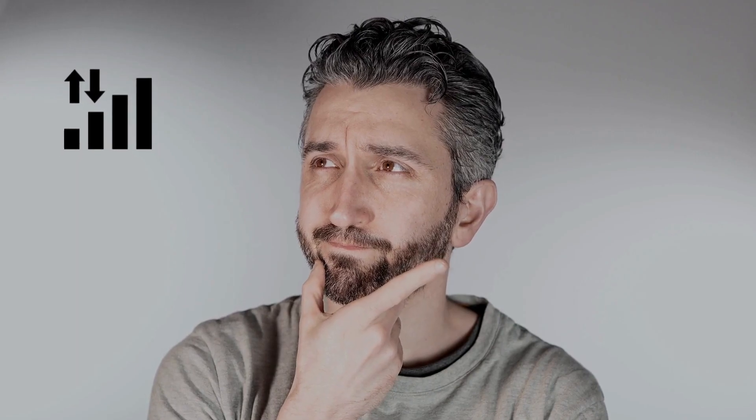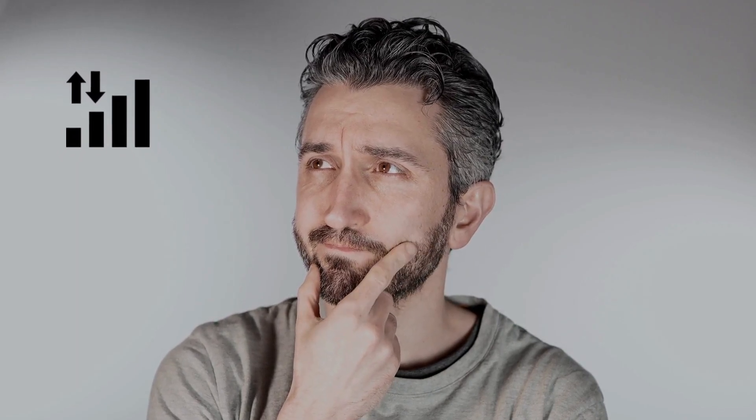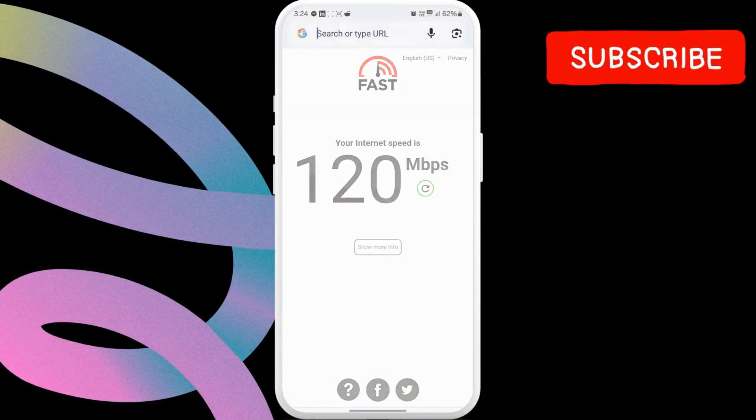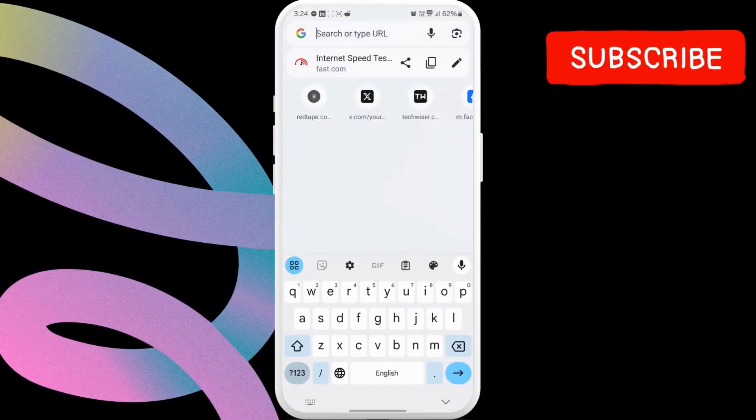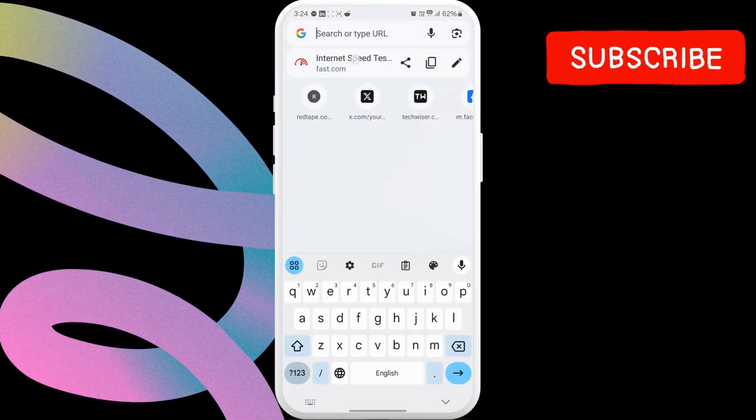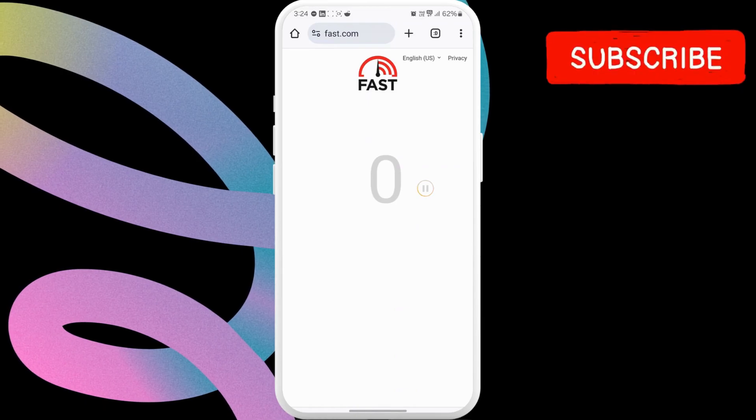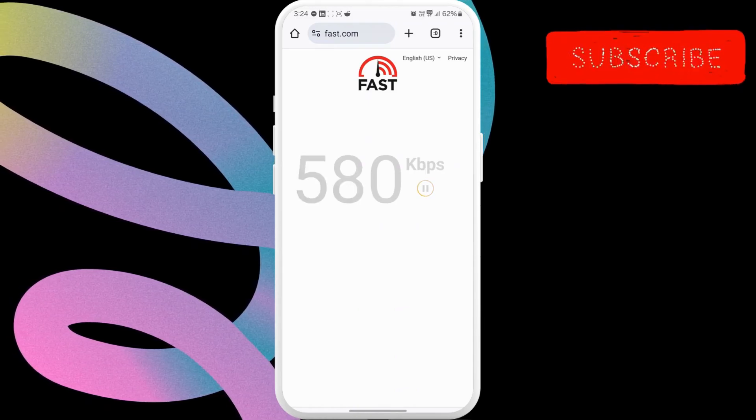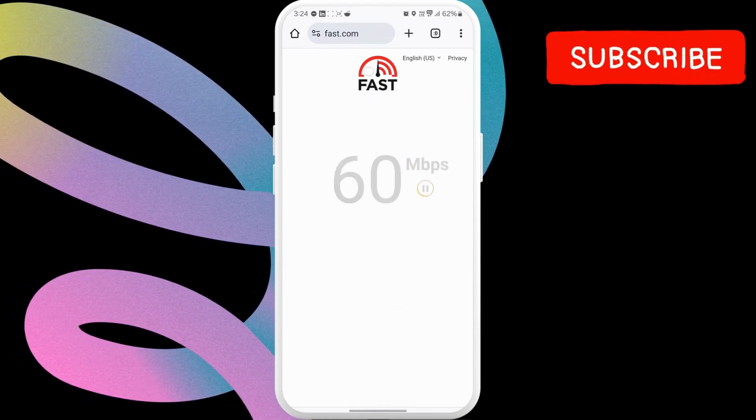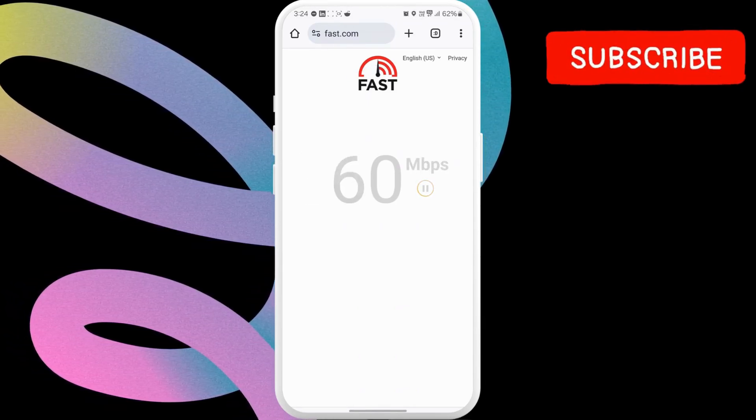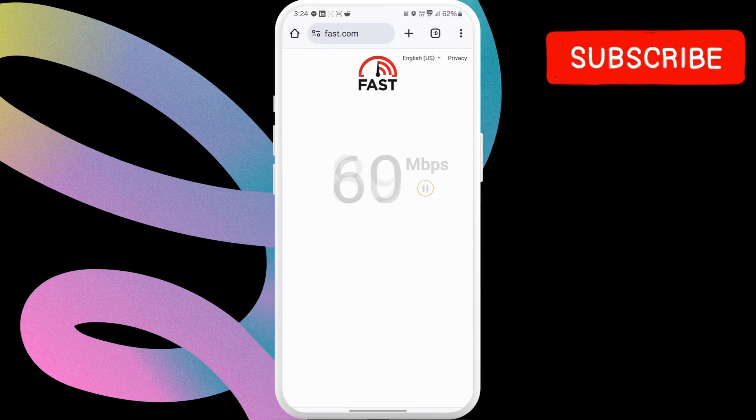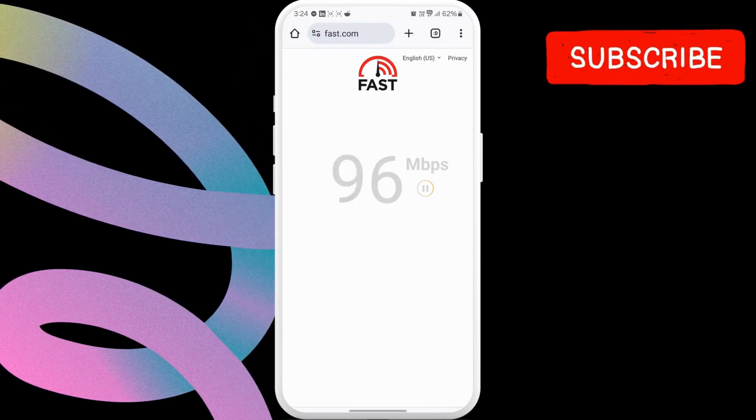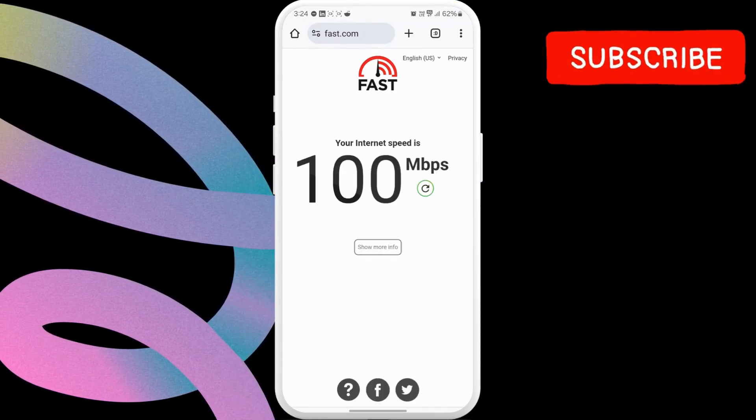Before we begin, let's first test the mobile data speeds so that we can compare how effective this method is. For this, we'll use fast.com. Now, let's go ahead and run a quick internet speed test. Wait for the results to appear. As you can see, our current mobile data speed is this.